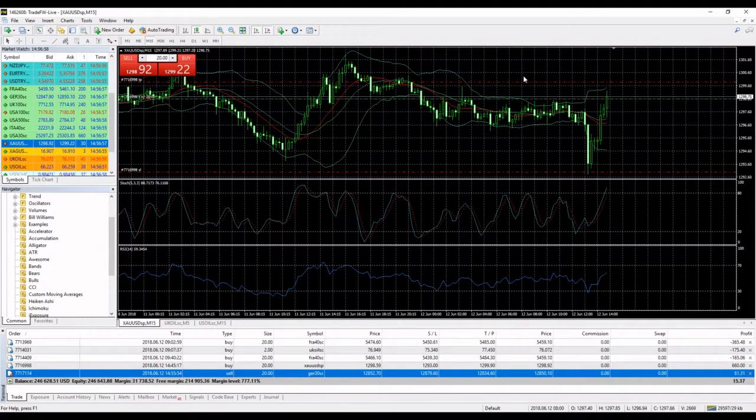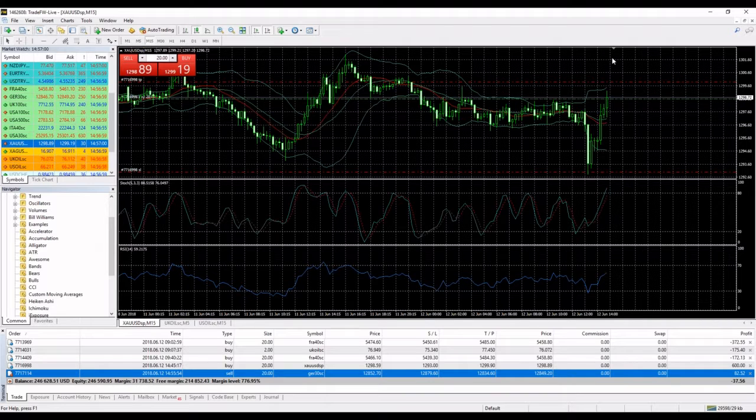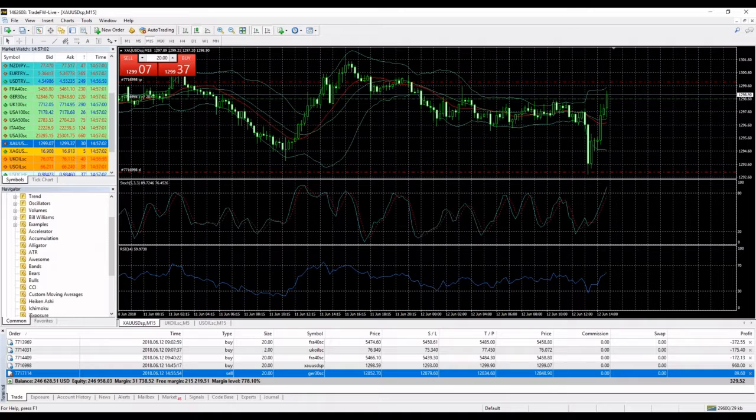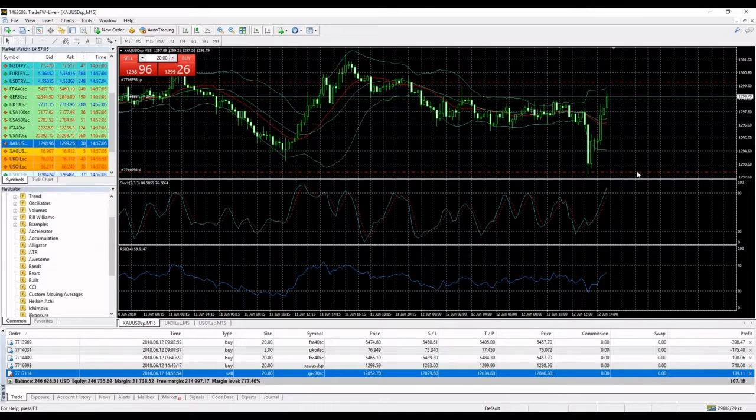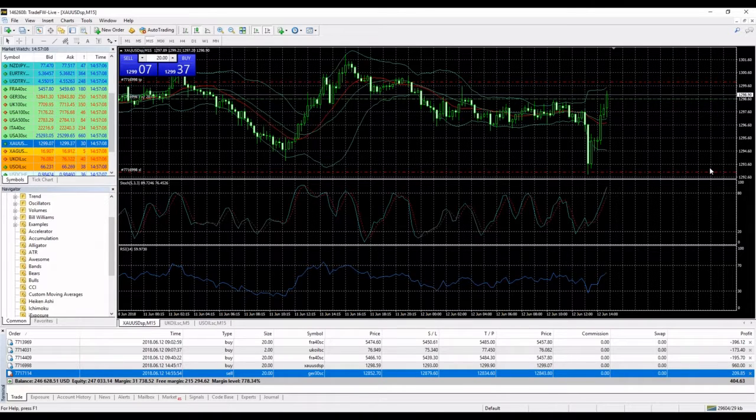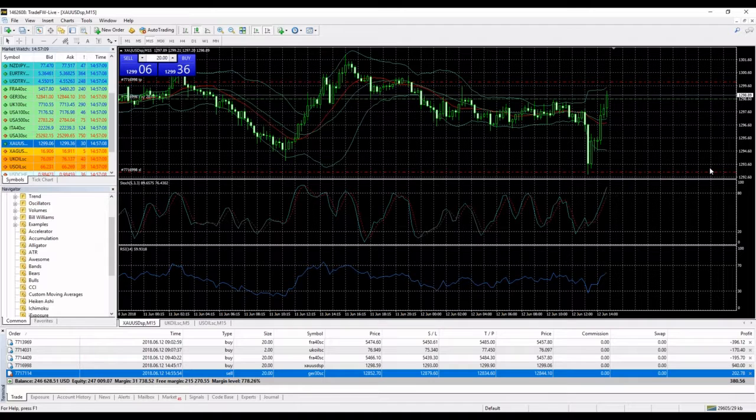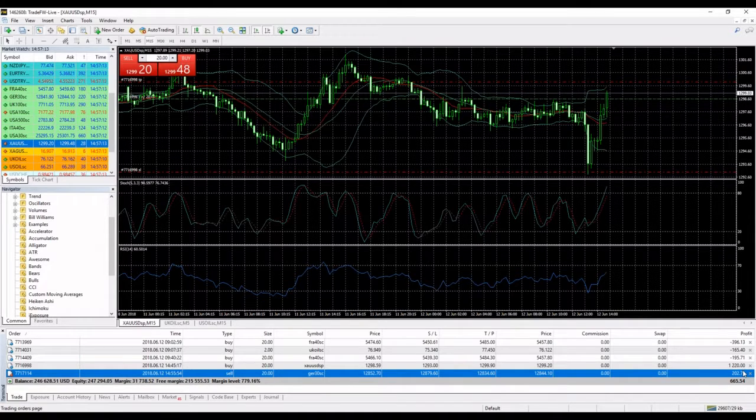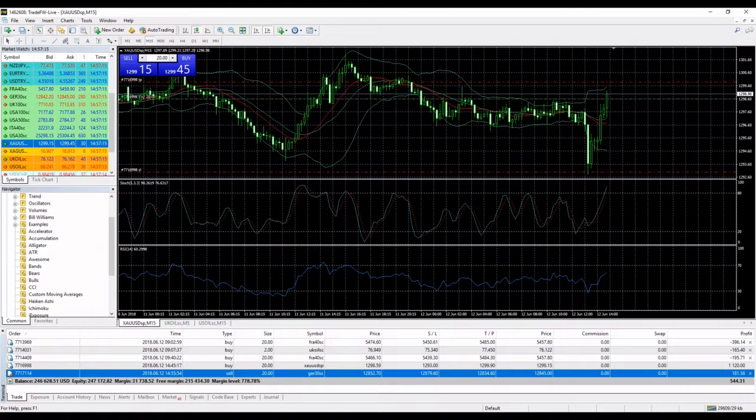Anybody with me in gold? We are looking over there - our DAX position is making money, our gold position is making money.